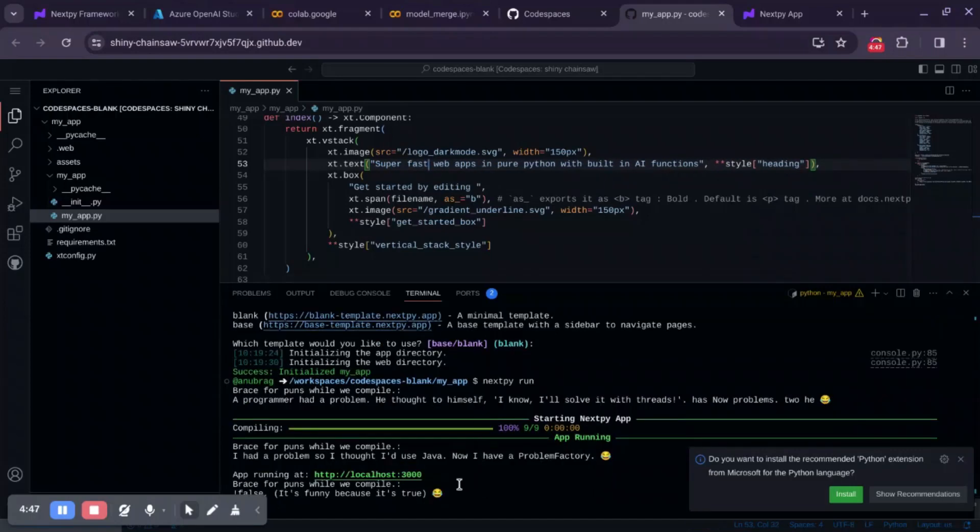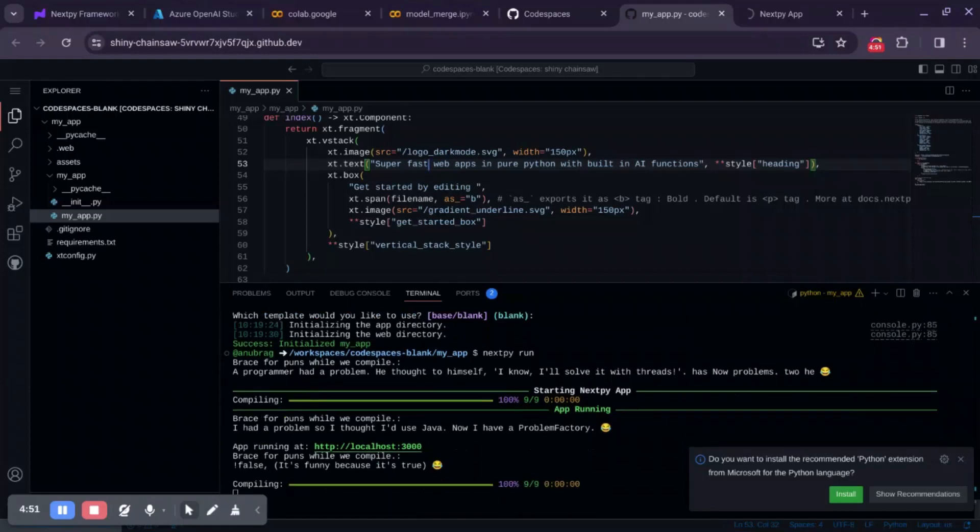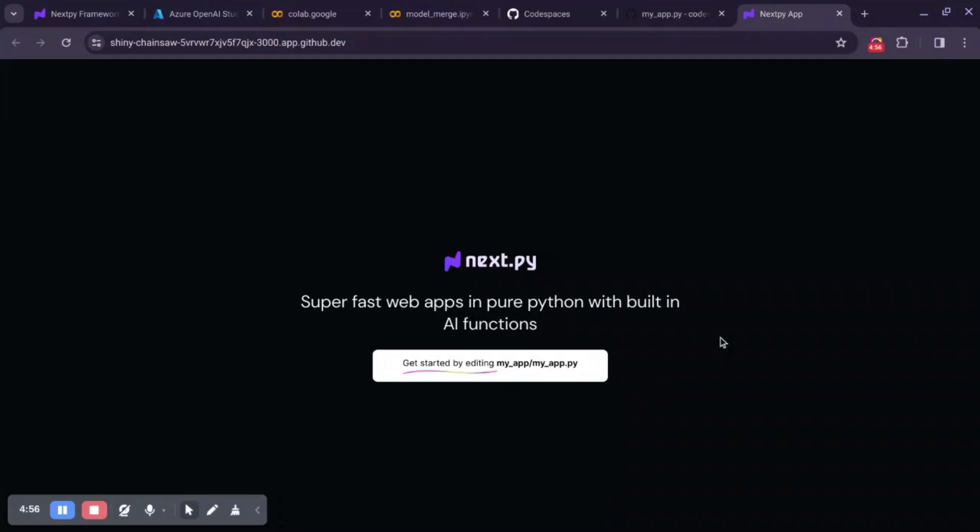It will automatically compile whenever a change is detected. Now we can see it's reloading your application. You can see the change. Superfast.